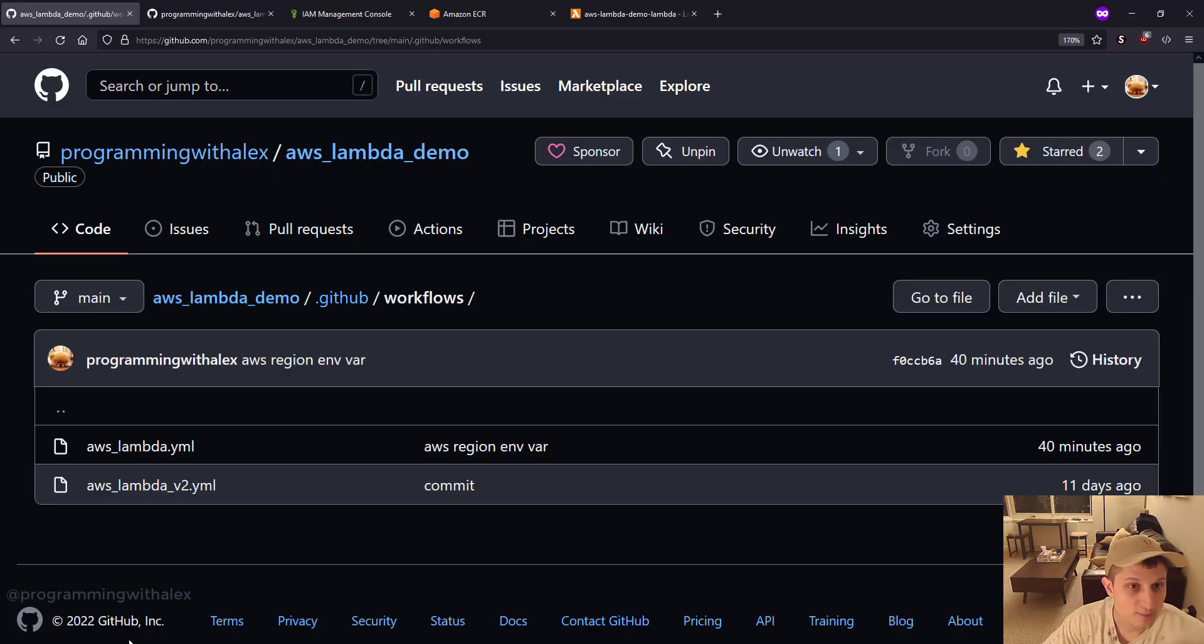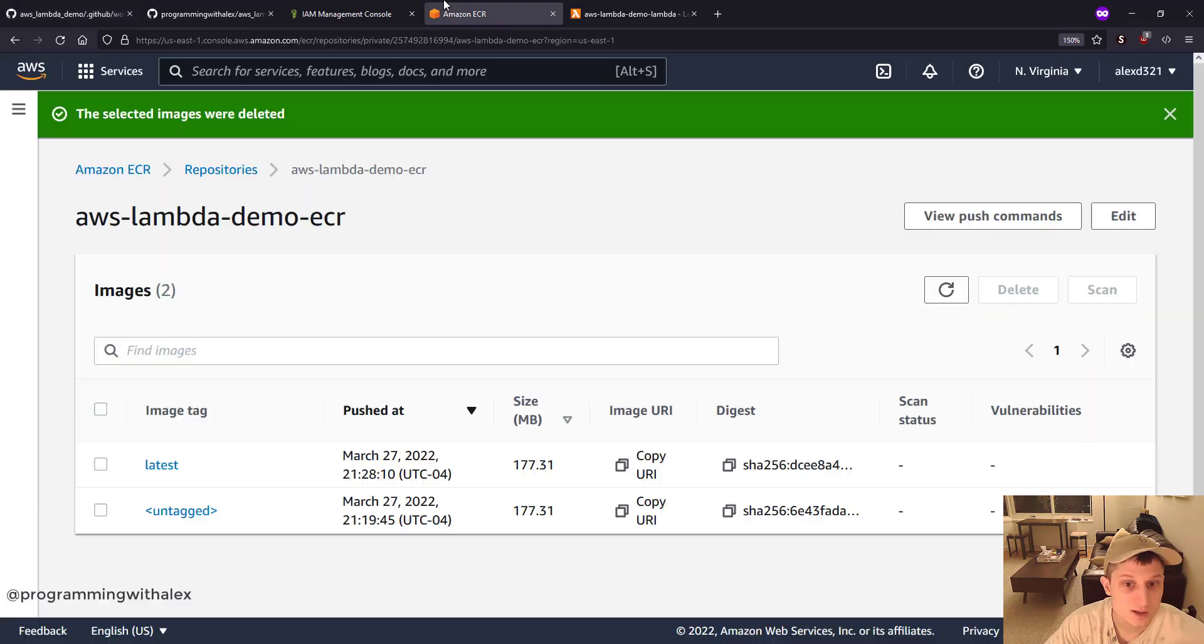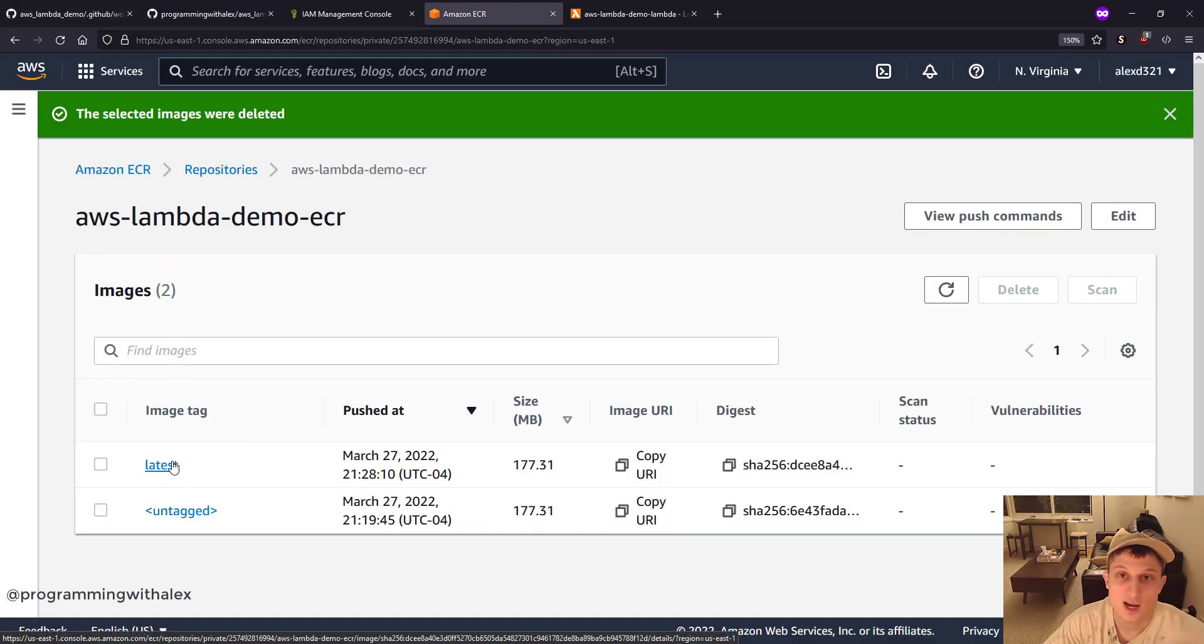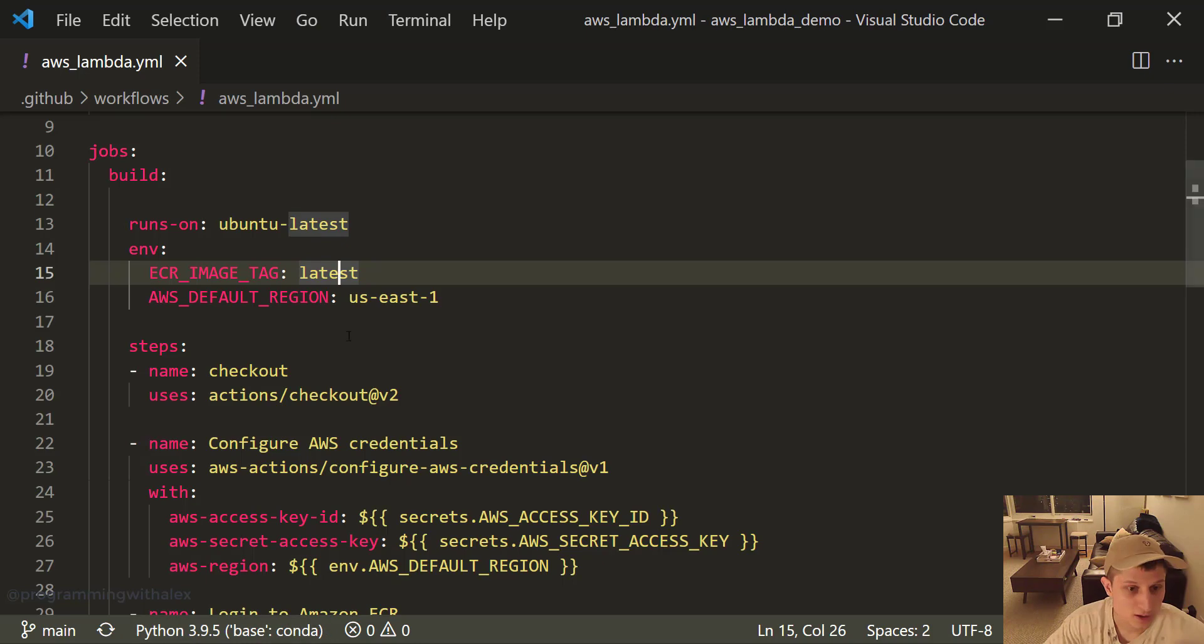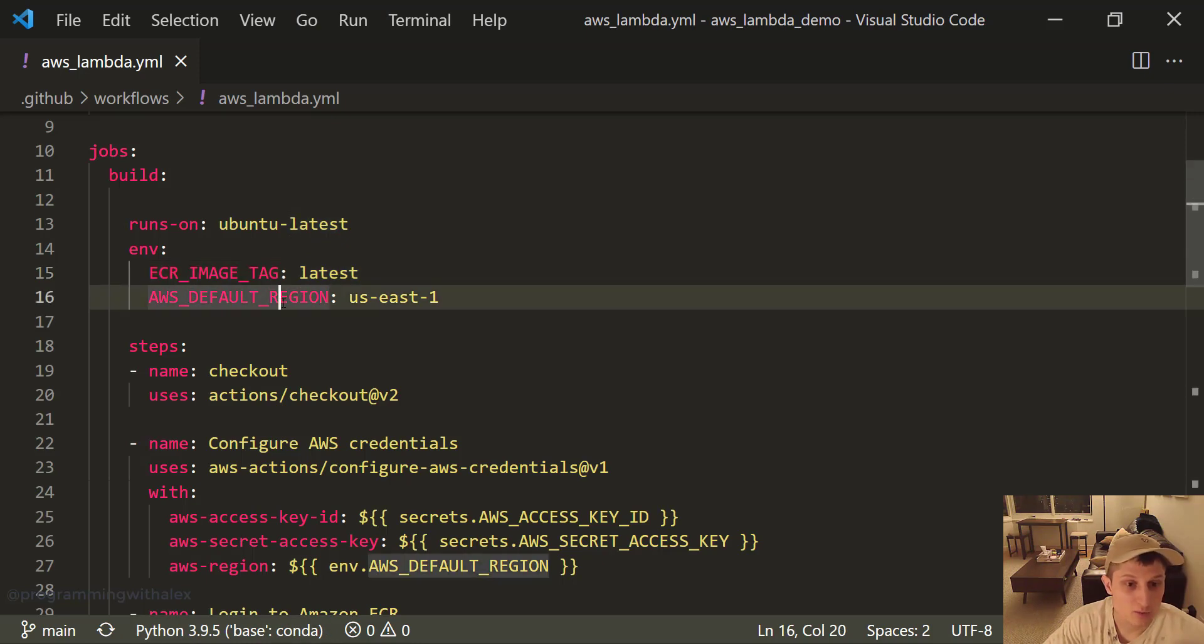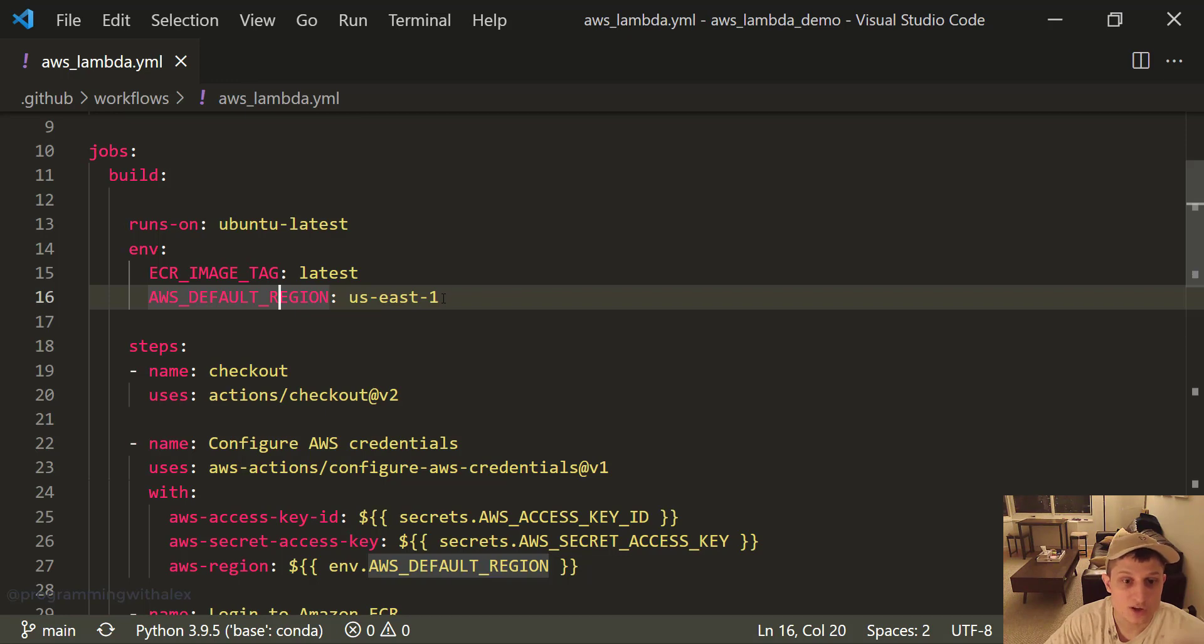ECR image tag is latest. Why are we doing that? We go back to ECR. Latest is always the tag that we're using for our latest image. So we're going to keep that static. And the default region, I'm specifying US East 1. If you're in a different AWS region, you need to change this here.